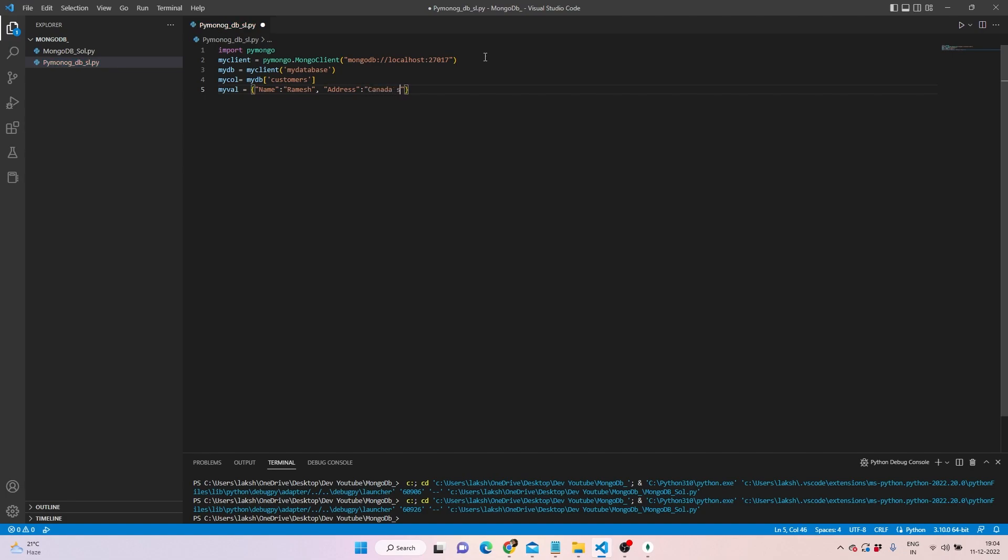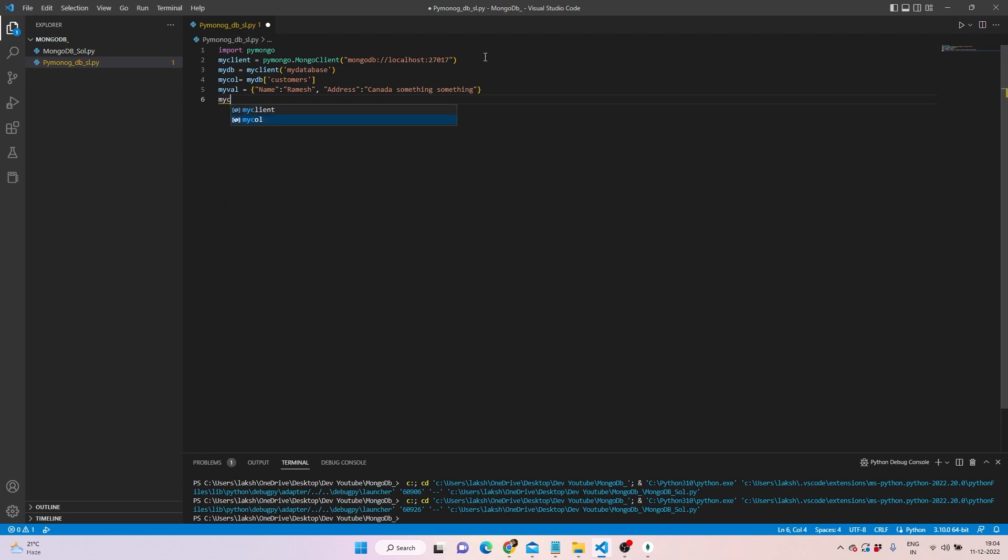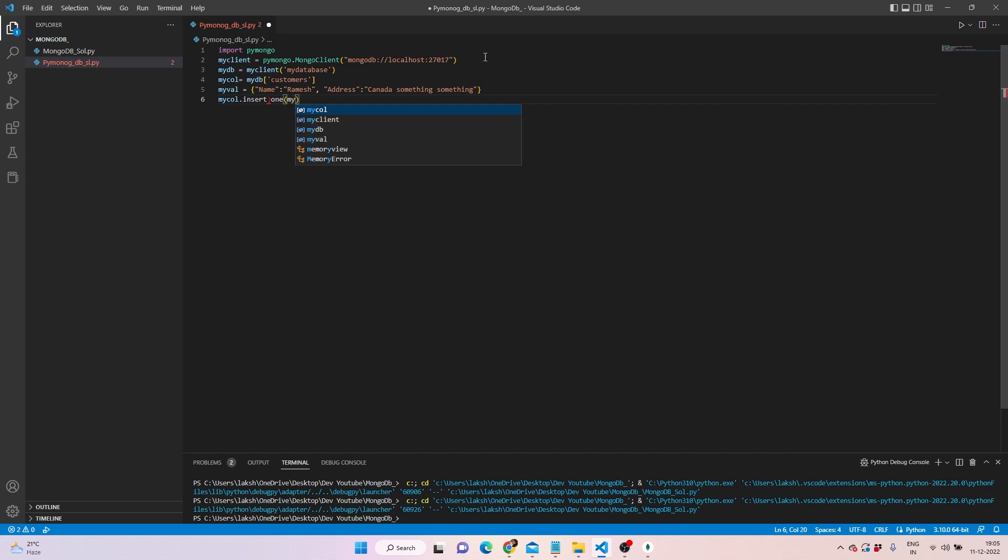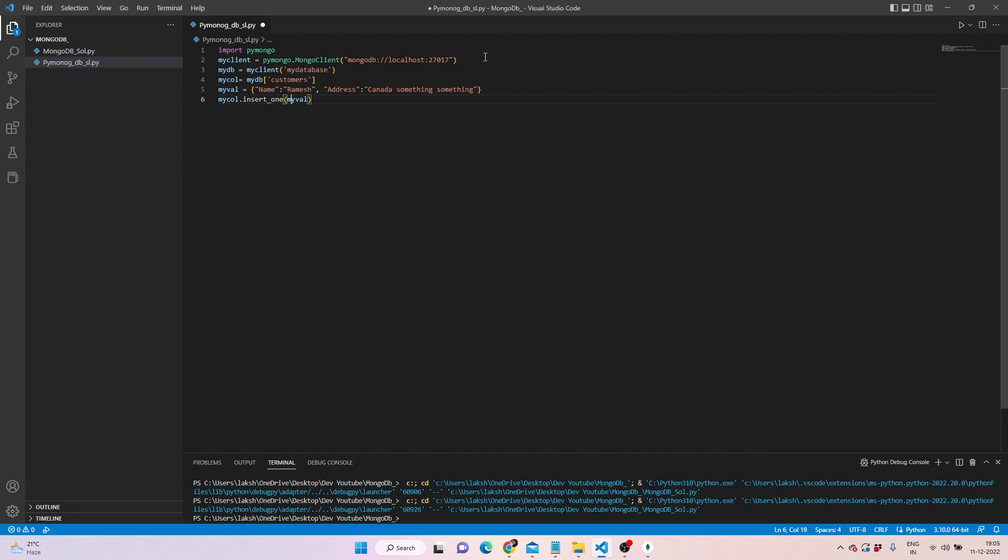It's just for the purpose of making sure you understand what's going on. In order to insert this, you can write mycol.insert_one because we want to insert this only, and then we can give myval as the value. Let's see whether this works or not.